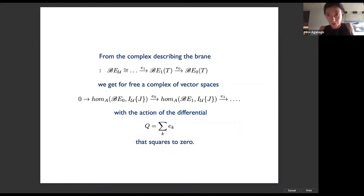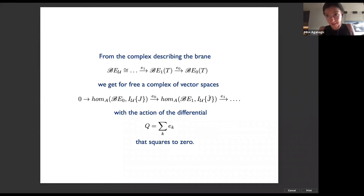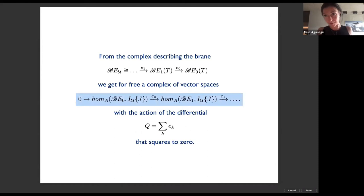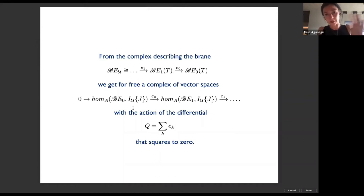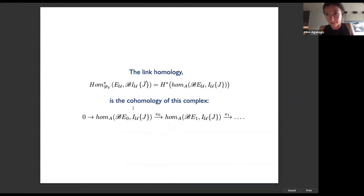It's an elementary fact that from such a complex you get for free a complex of vector spaces describing the Homs from this brane to any other brane — in particular to the brane that serves as caps — together with the action of a differential that squares to zero. In general, a simple expression like this hides some big double complex, because for a general brane you'd have to use the resolution of the brane and take the Hom, requiring horrible spectral sequences. But in this case, the link homology is simply the homology of this complex.